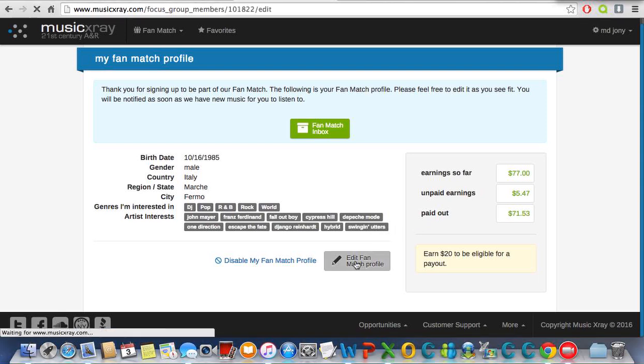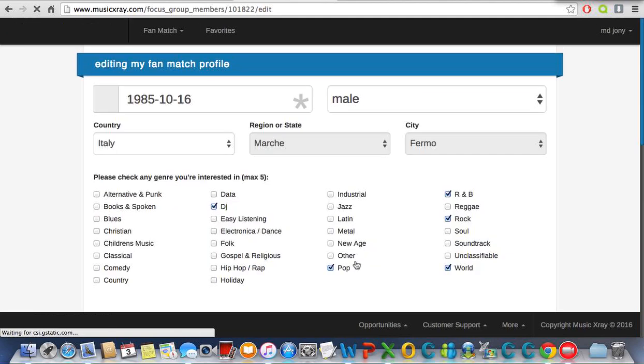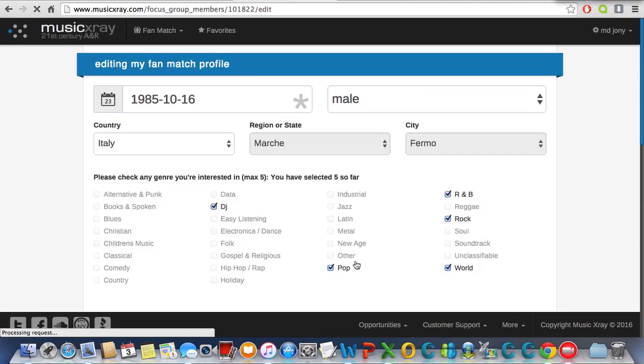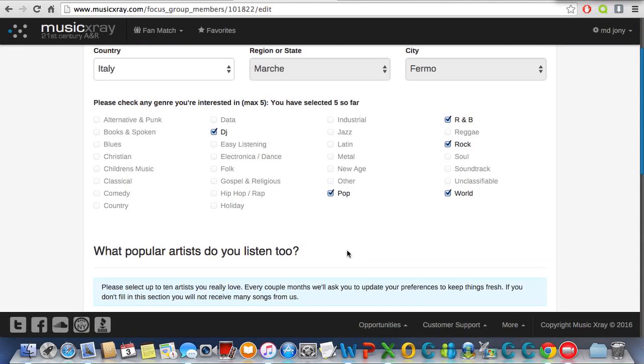As you can see, you will set up your country, region, and city. Let's do it.